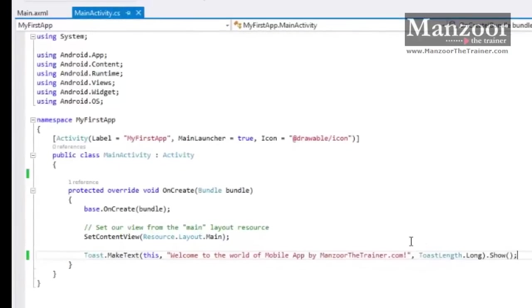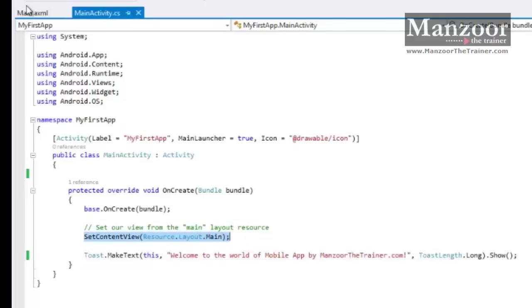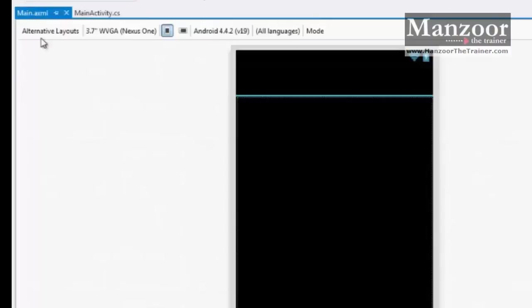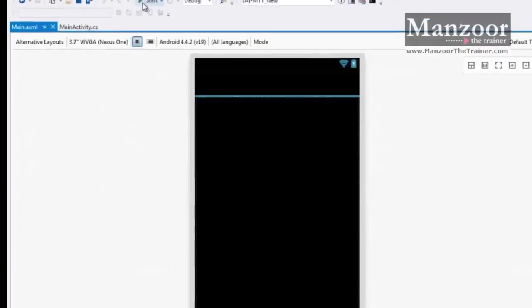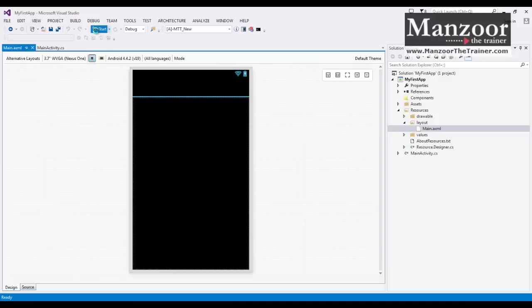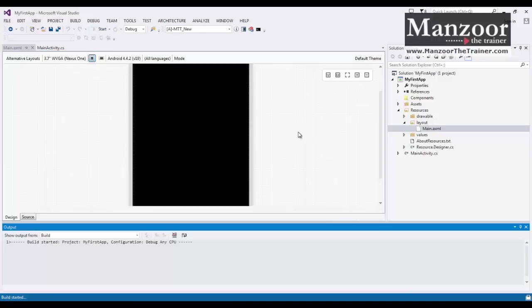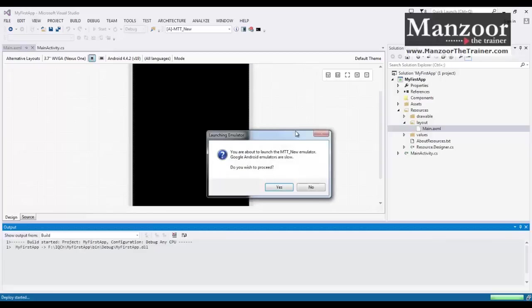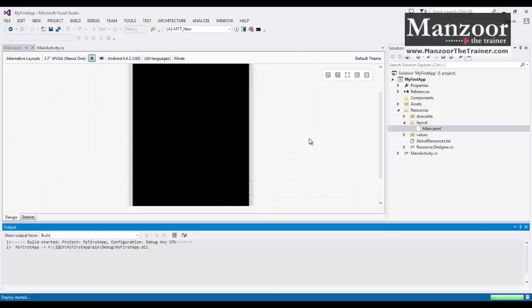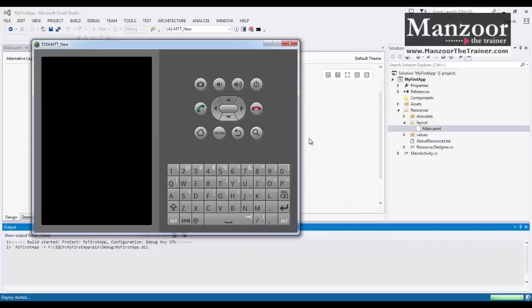That's it. It is going to launch the main screen. On this screen, you should see a message over here. So let me execute this. It says that you are about to launch MTT new emulator. Are you ready? I'll say yes. It will take a little time to build and deploy on this virtual device.